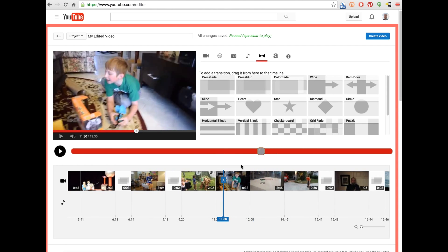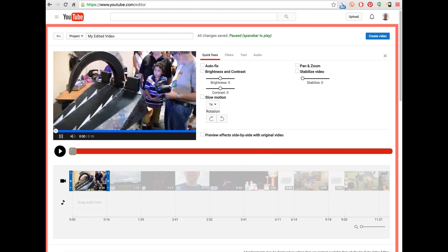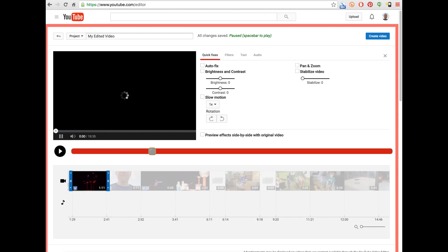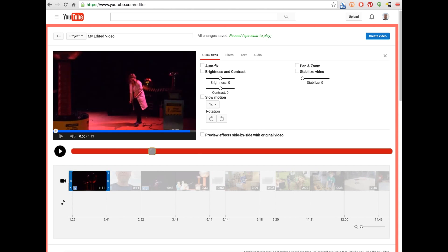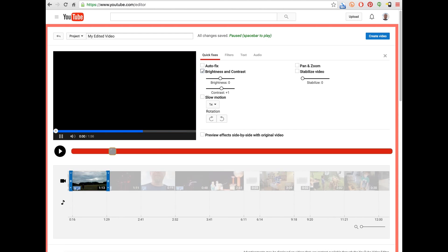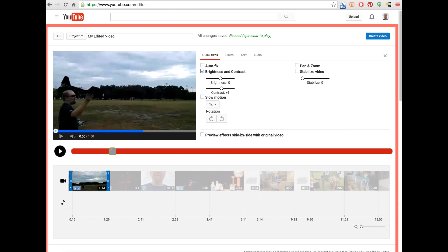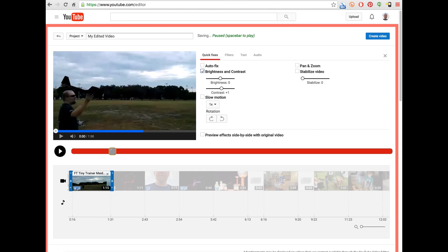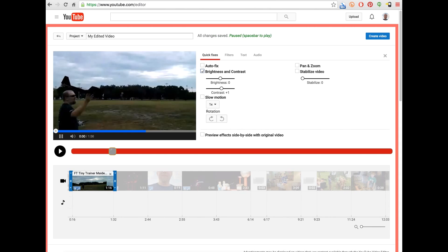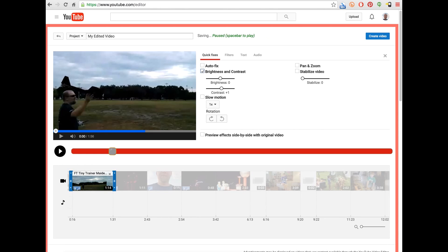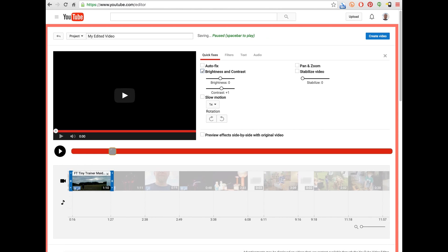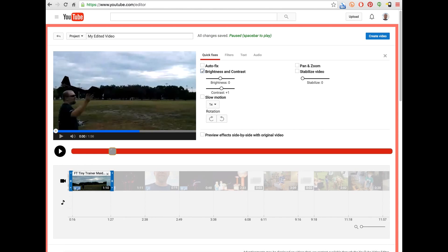Okay, so I can select a clip using period. Select the next clip with period again. Select the previous clip with comma. I can increase the duration of this clip using the plus key, and it will increase it by default of one second. And then minus will decrease the clip length or play time of that clip.